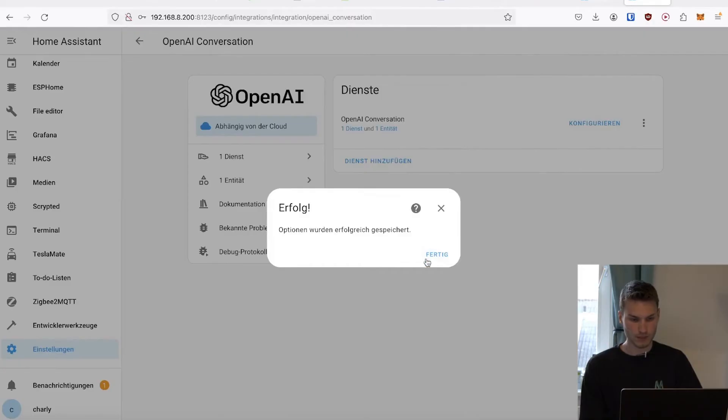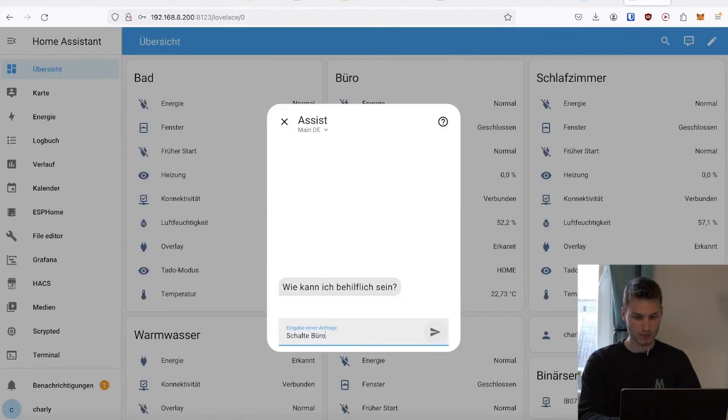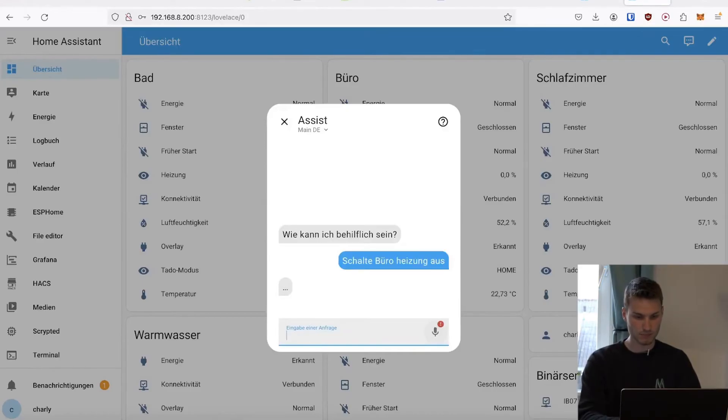When I send this all here and go into my Assistant, I should now be able to say turn off the office heating. Everything is now sent to OpenAI and back, and then the heating is turned off here.